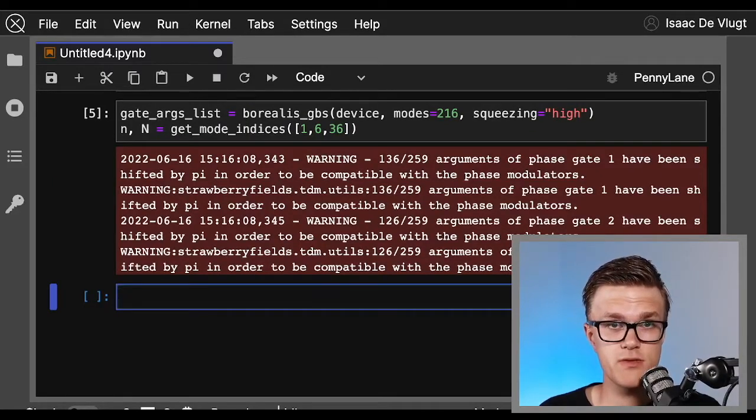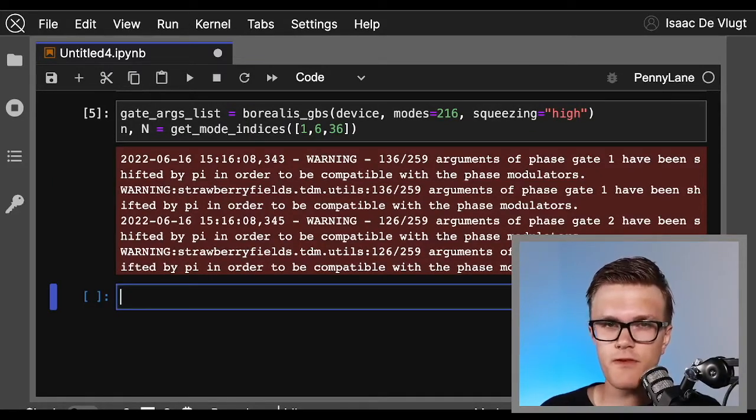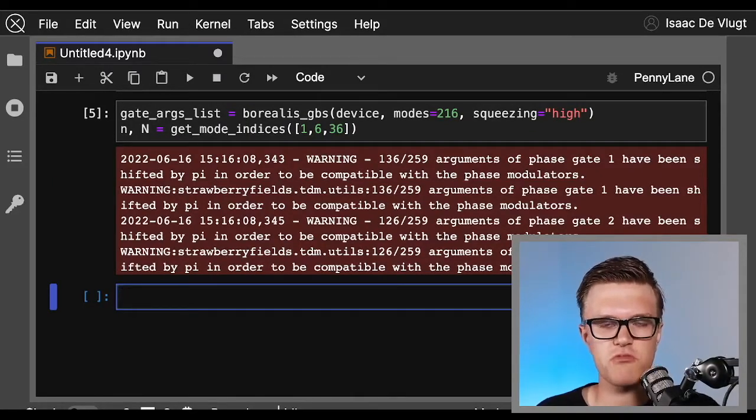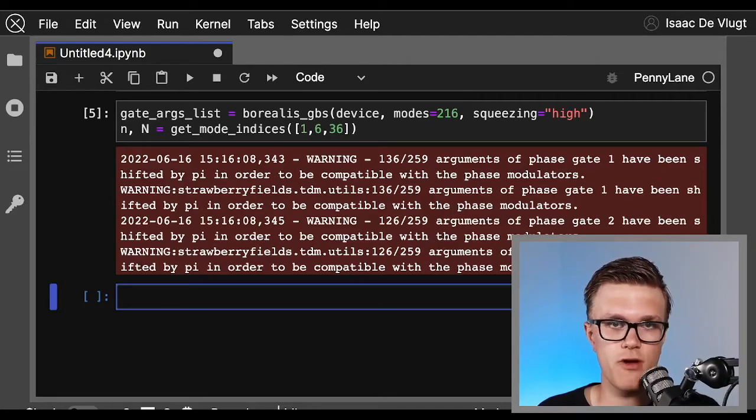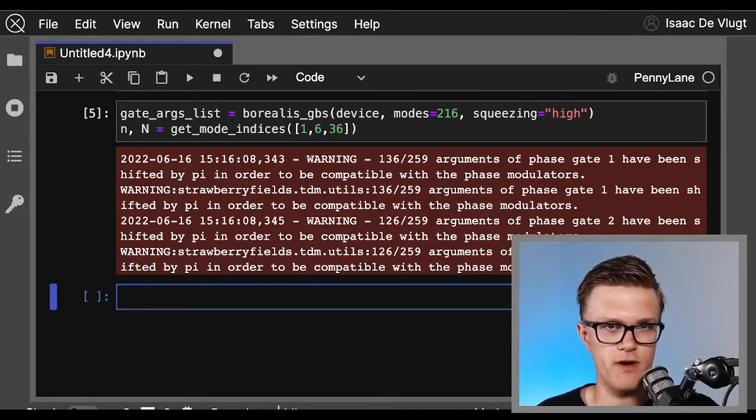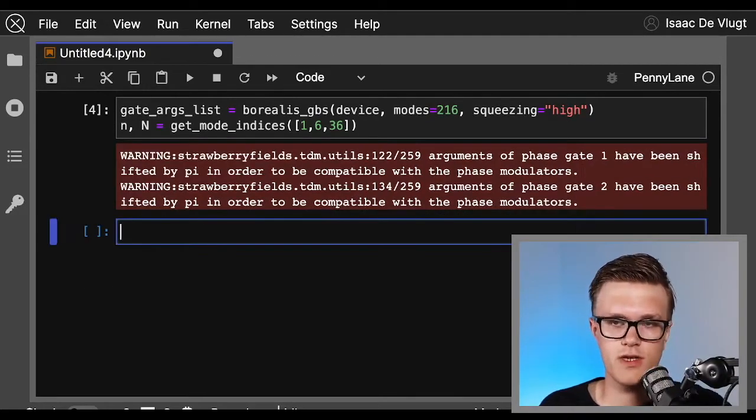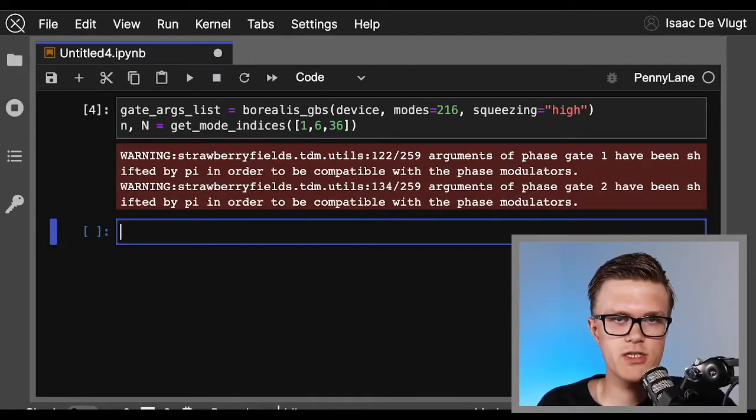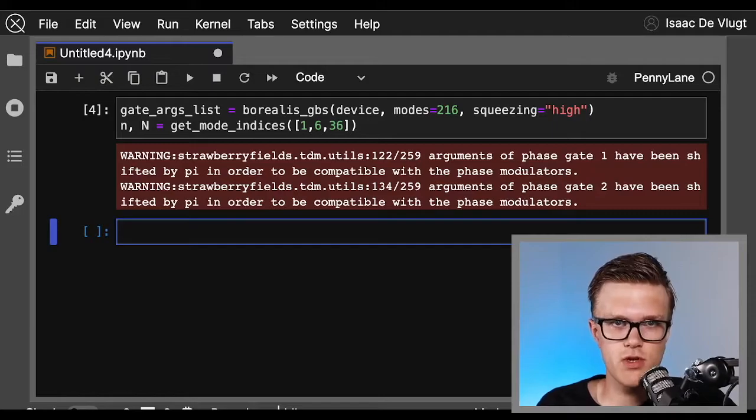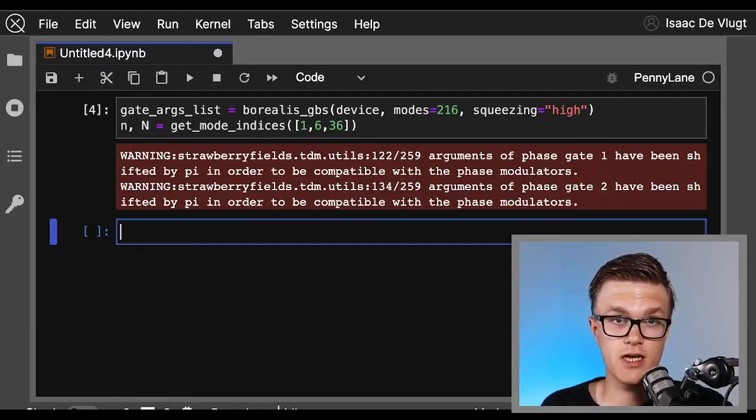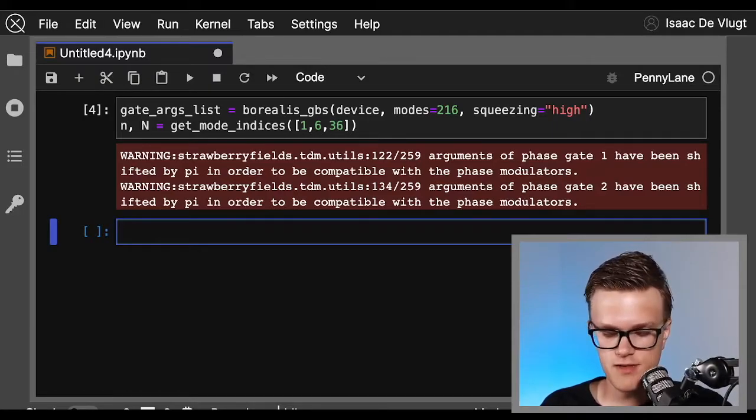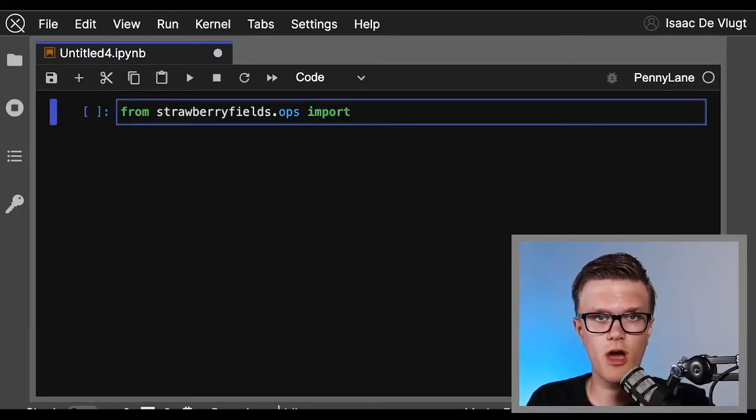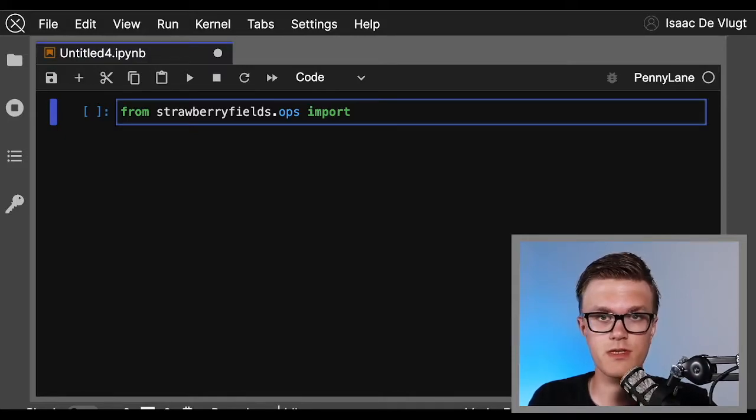And when you execute this, you might get a few warning messages. Don't worry at all, this is just Borealis correcting a few of the parameters that the helper functions defined. Okay, so finally we can actually start making the circuit. So we need to actually import the operations and gates involved.